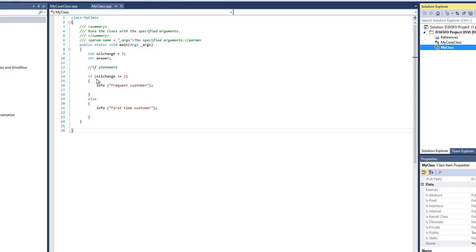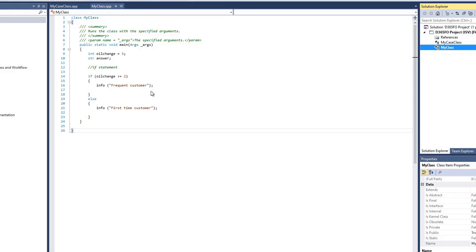If our oilChange value is not greater than 2, the else statement will execute, and an infolog should display saying first-time customer. So here, because our integer is set to 3, I expect our infolog to display frequent customer.